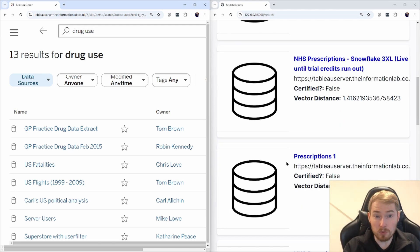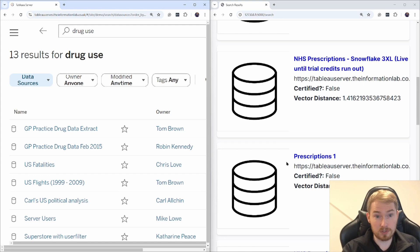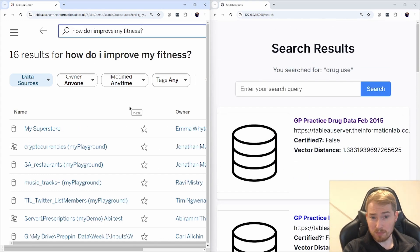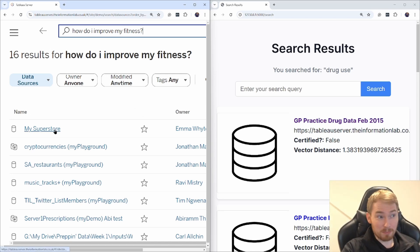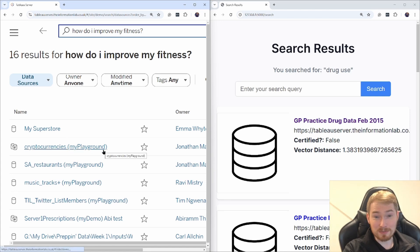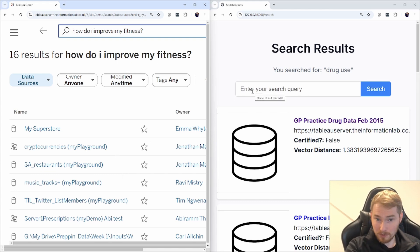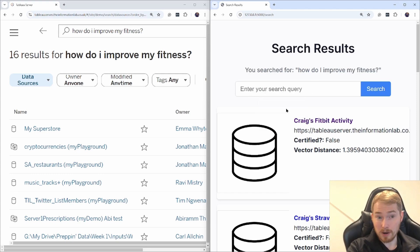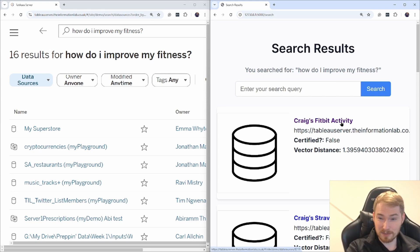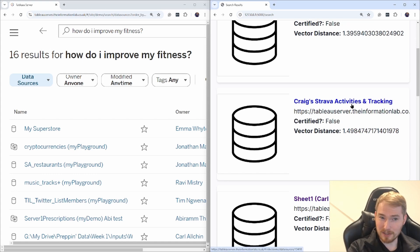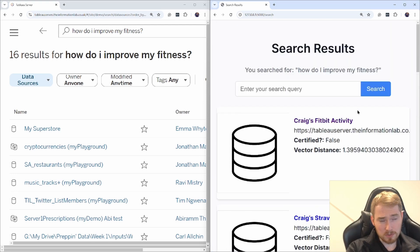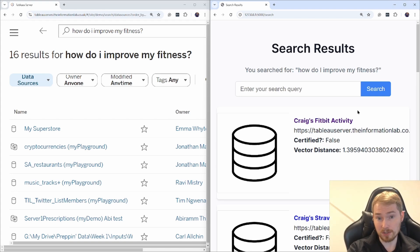I can take it one step further and actually ask a question and get back a relevant response. On my Tableau Server I searched 'how do I improve my fitness' — very much on my mind at the moment. Standard search returned Superstore, cryptocurrencies, restaurants — none of which will help. But putting this into the semantic search, the first result is Craig's Fitbit activity, all the activity monitoring data. I also get Craig's Strava details and Carl's cycling log — so we can find relevant data sources to answer different questions.